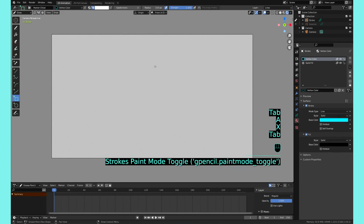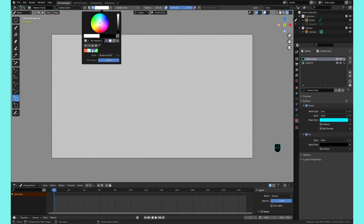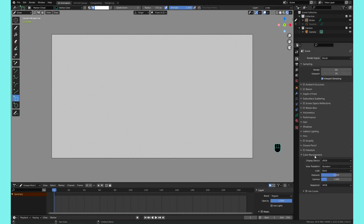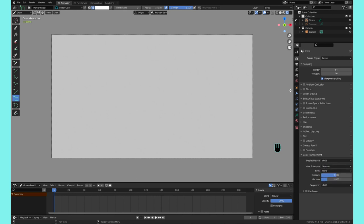So that's it for these quick tips. Create your own palettes, make sure that your View Transform is set to Standard so you have true colors.